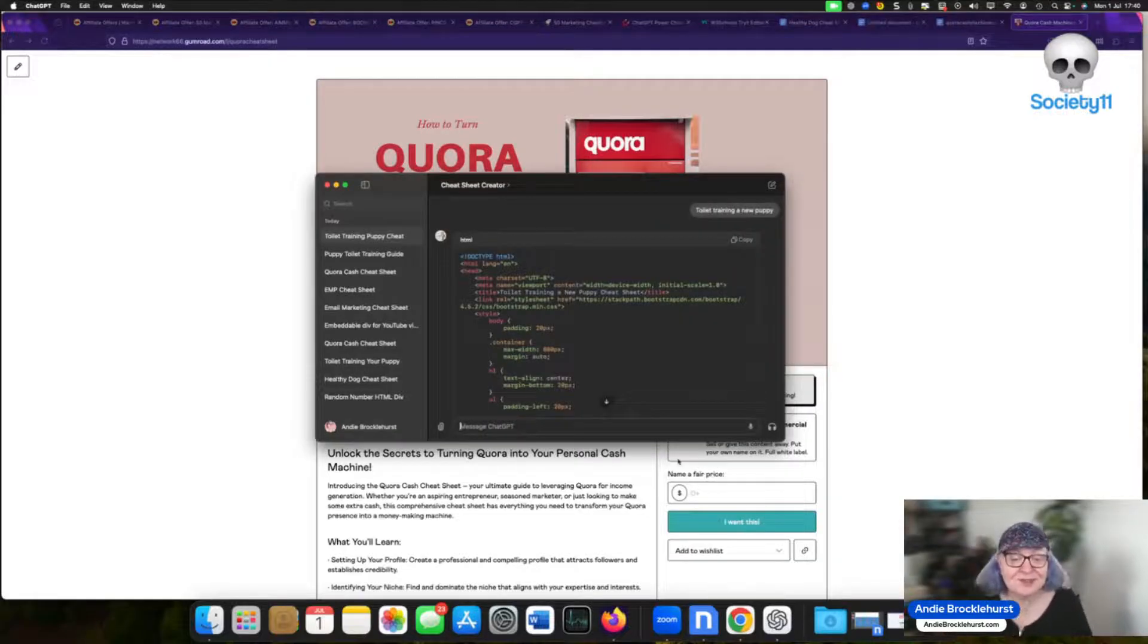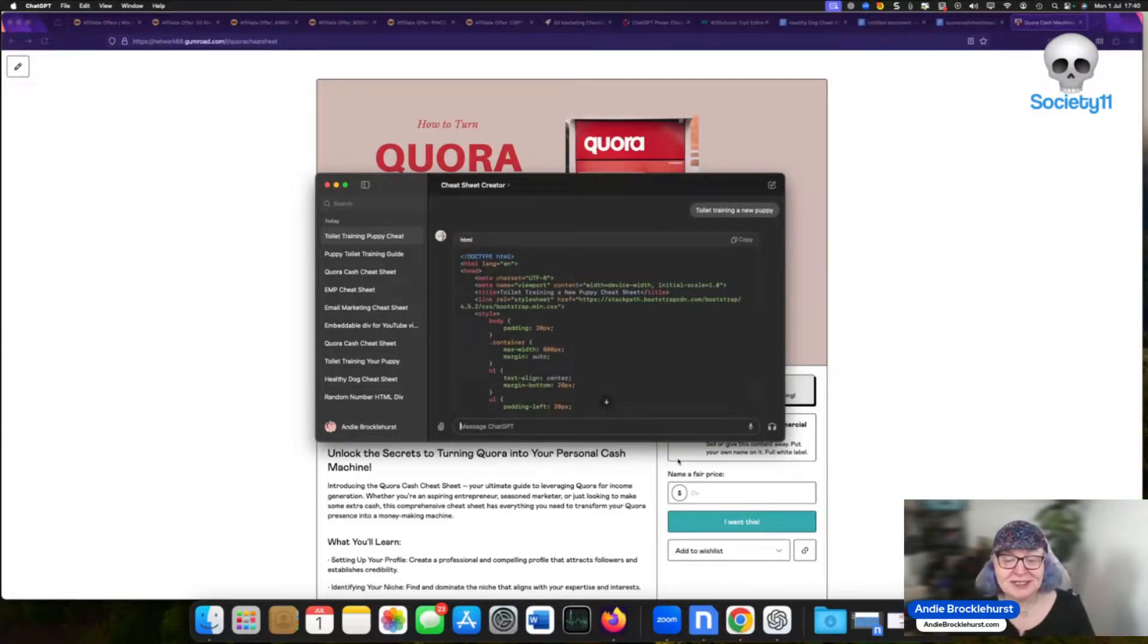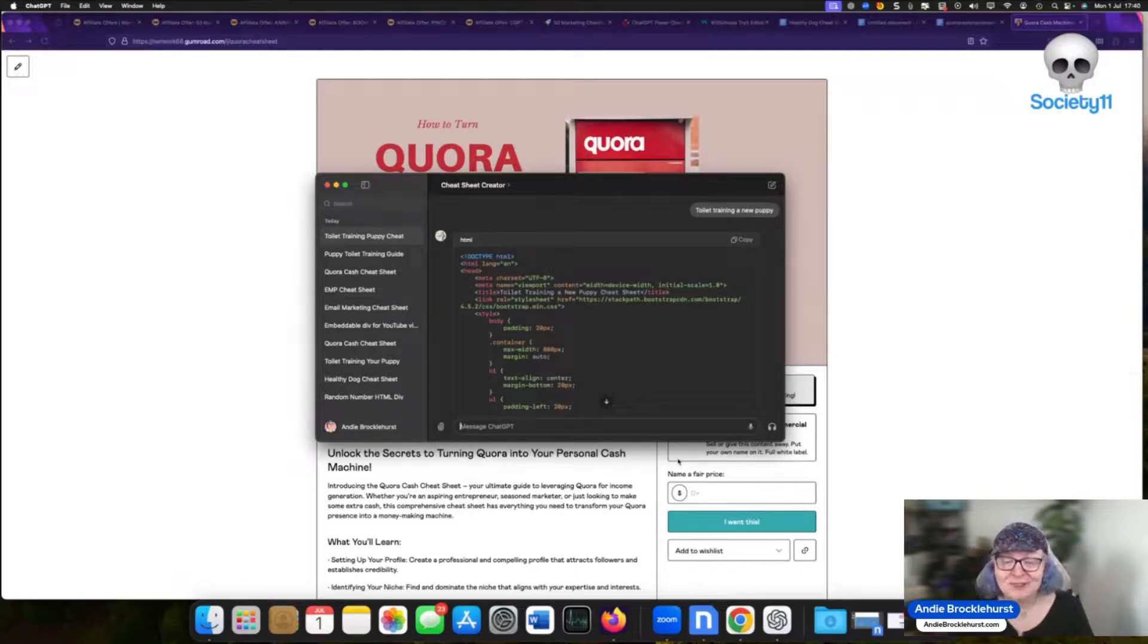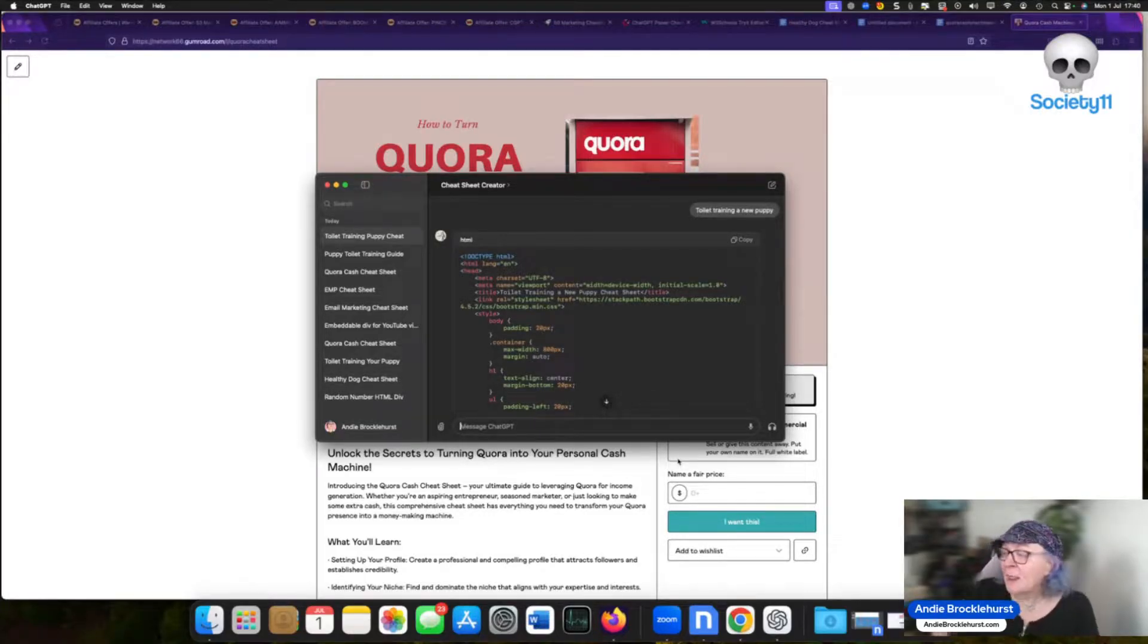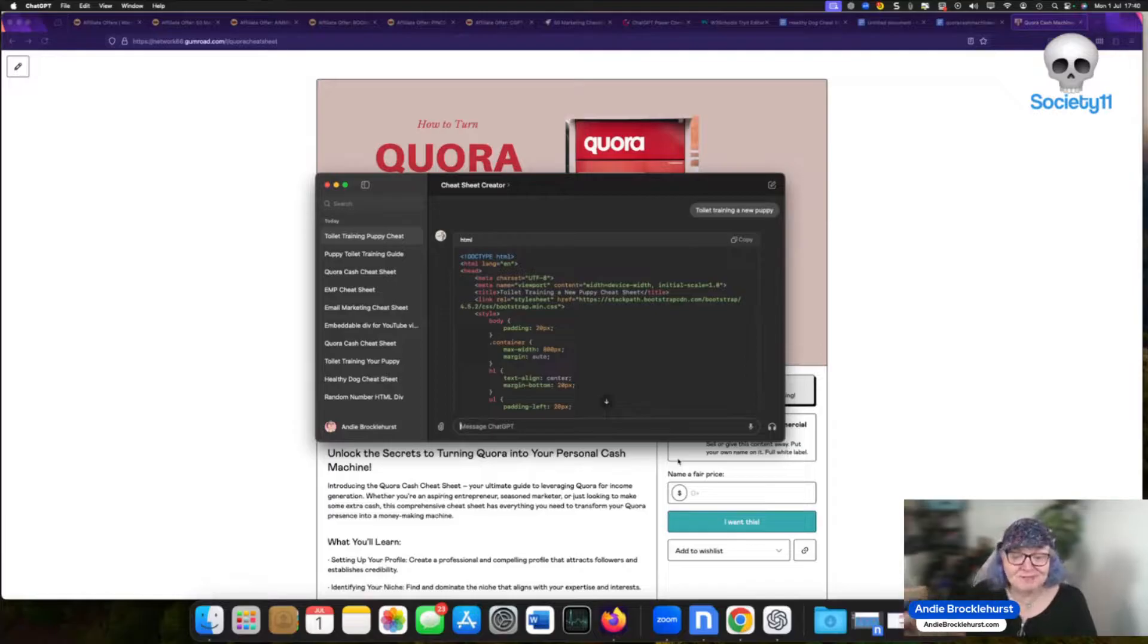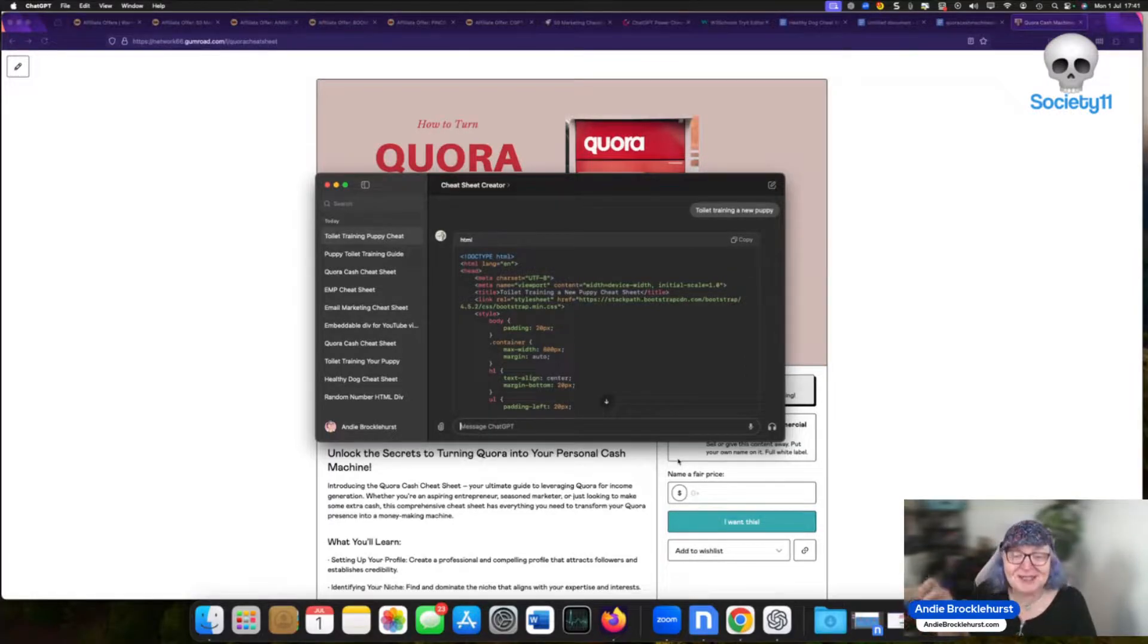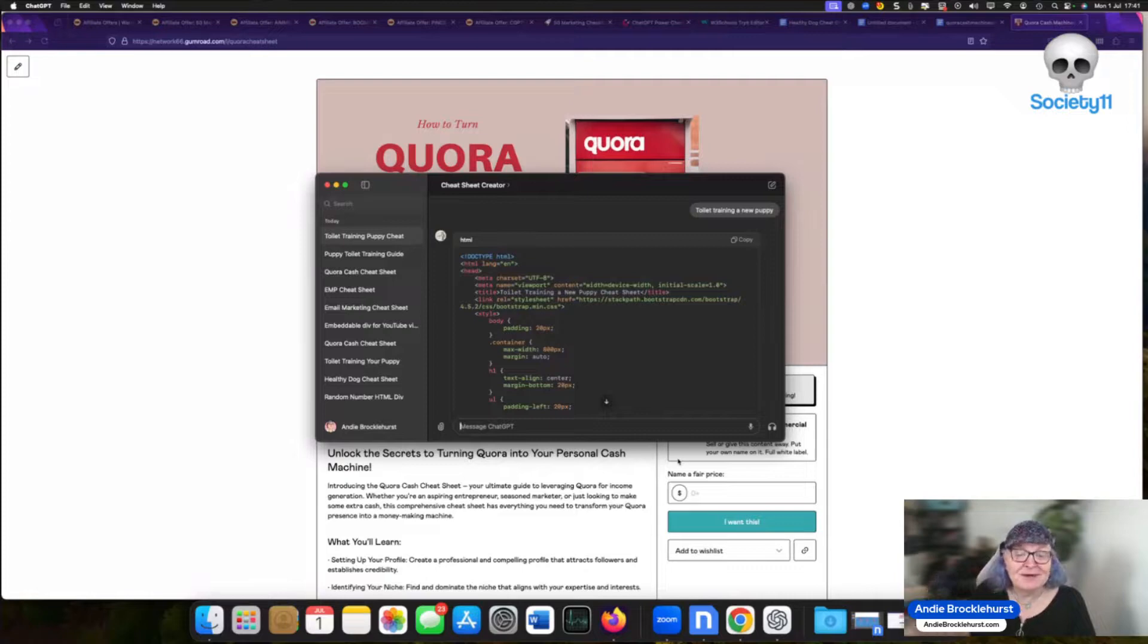Now I tell you, you can go and try just going to regular ChatGPT and ask it to make your cheat sheet. Look at what it produces. I promise you, you won't be impressed. But when you look at what this produces, because this has been trained on a cheat sheet model specifically, it's perfect.